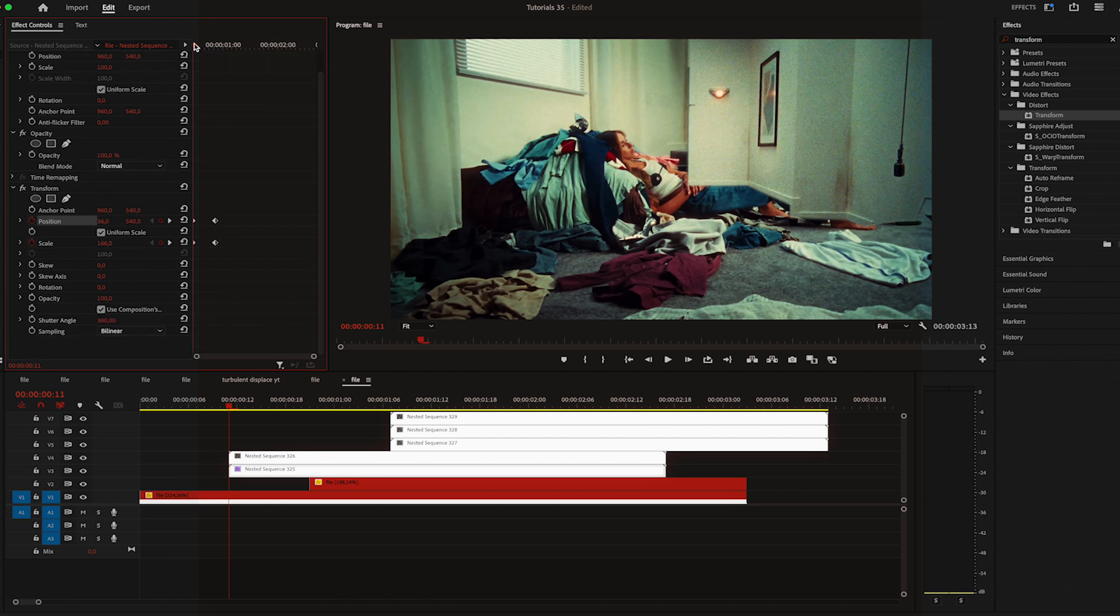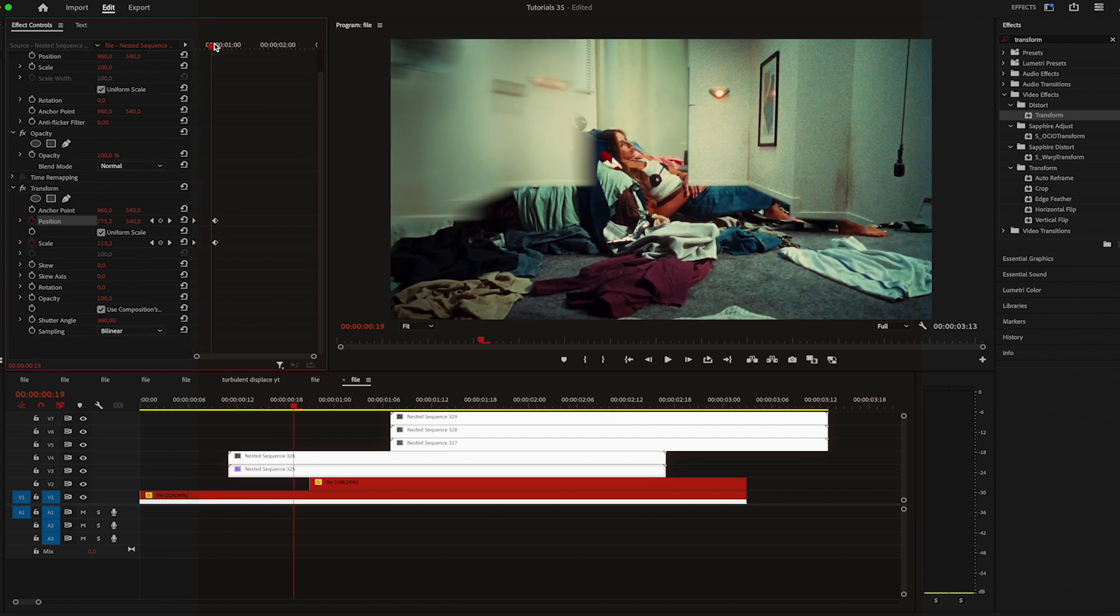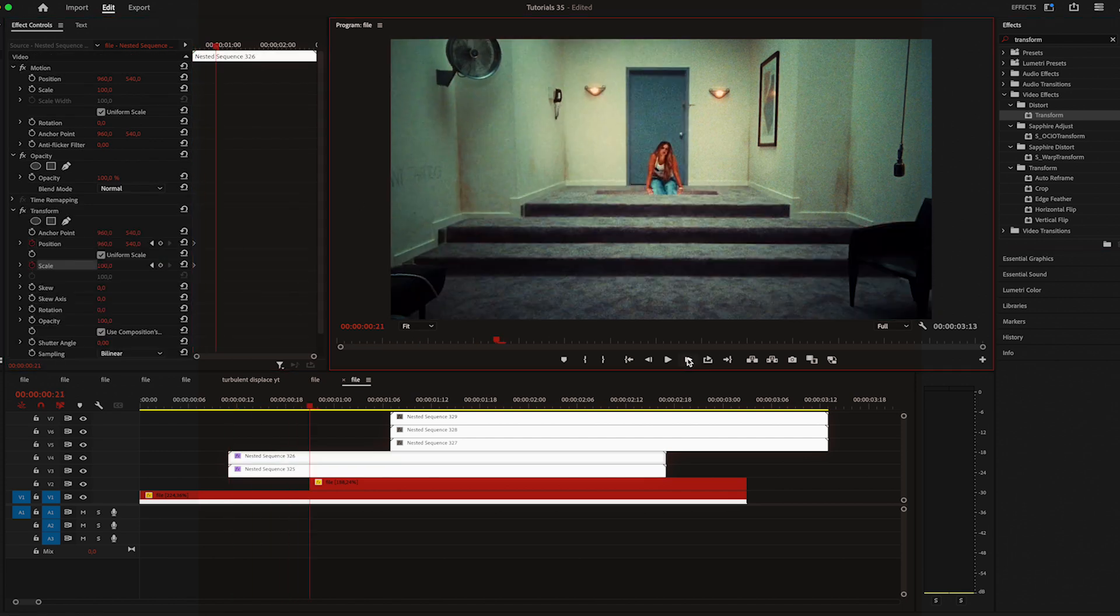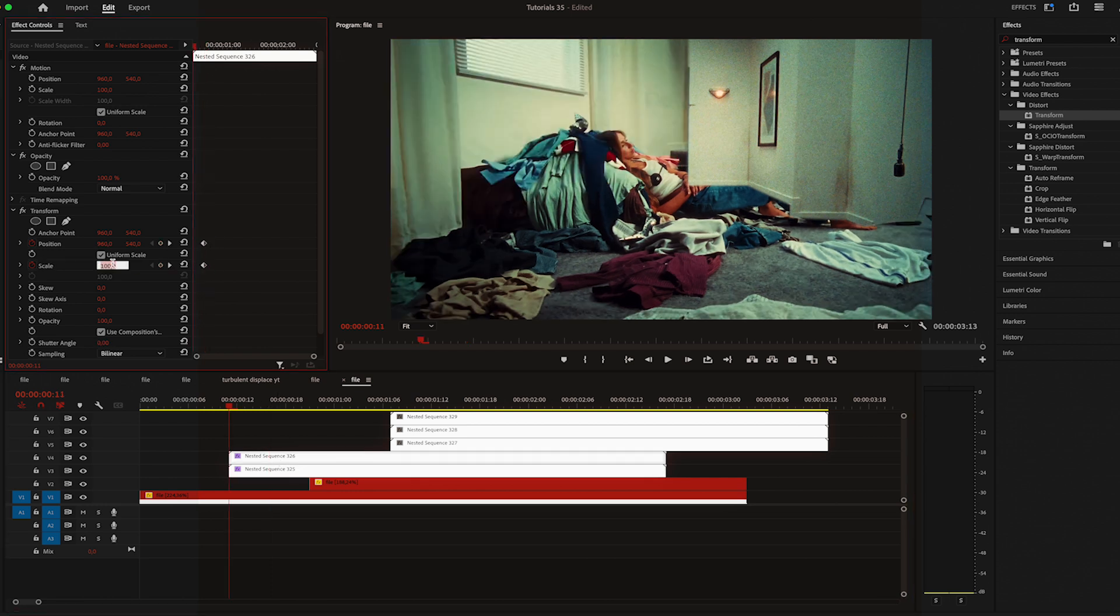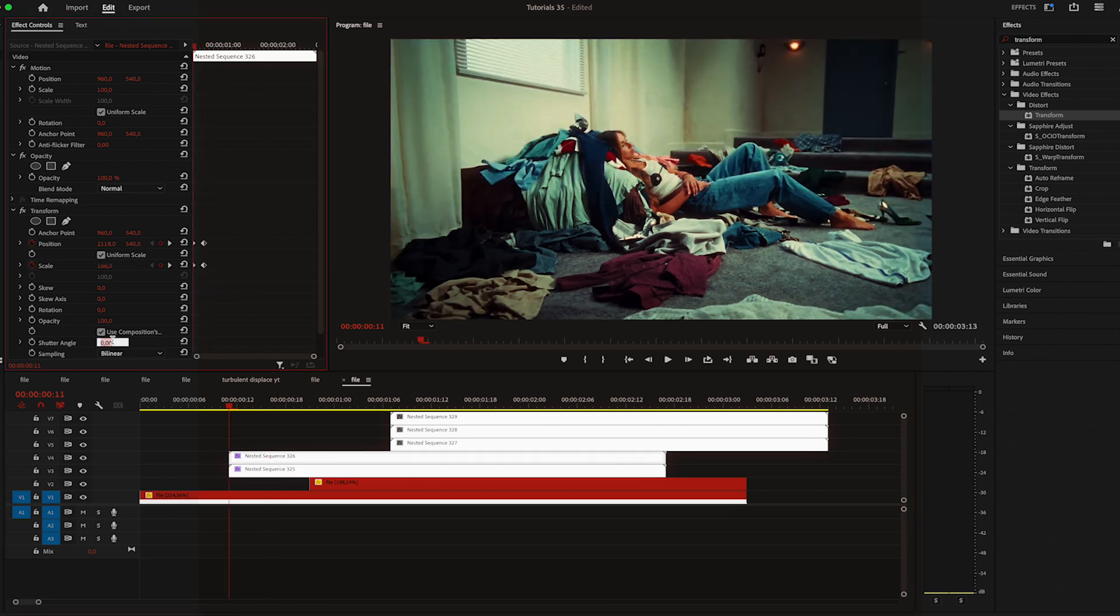Then change the shutter angle to 180. Now I'll do the same for the other side, only change the position so it's coming from the right.